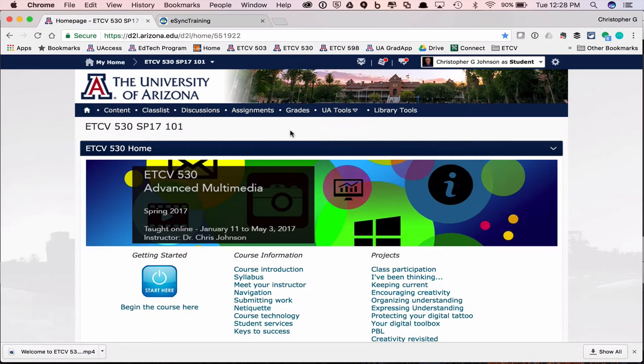That's it for this introduction to ETCV 530 Advanced Multimedia. I look forward to working with everybody and to what I know will be the great projects that you'll come up with.